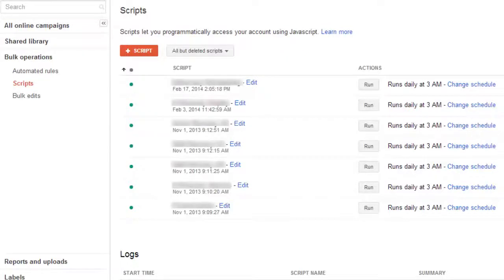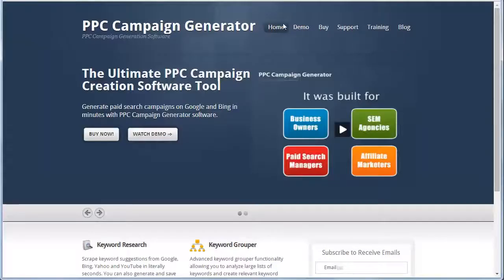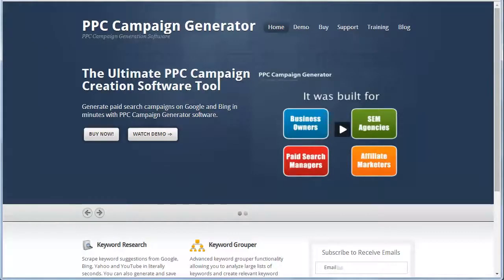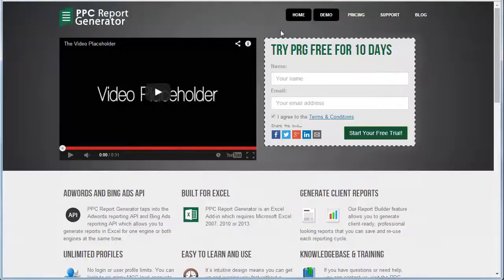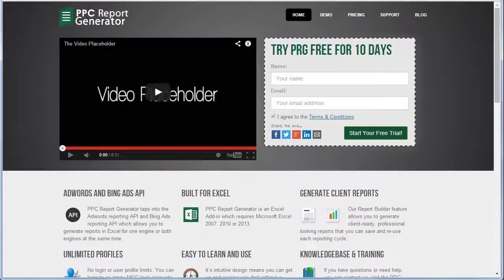Hi everybody, Jared here. For those of you that don't know me, I'm the creator of many PPC tools like PPC Campaign Generator, Keyword Grouper, and PPC Report Generator.